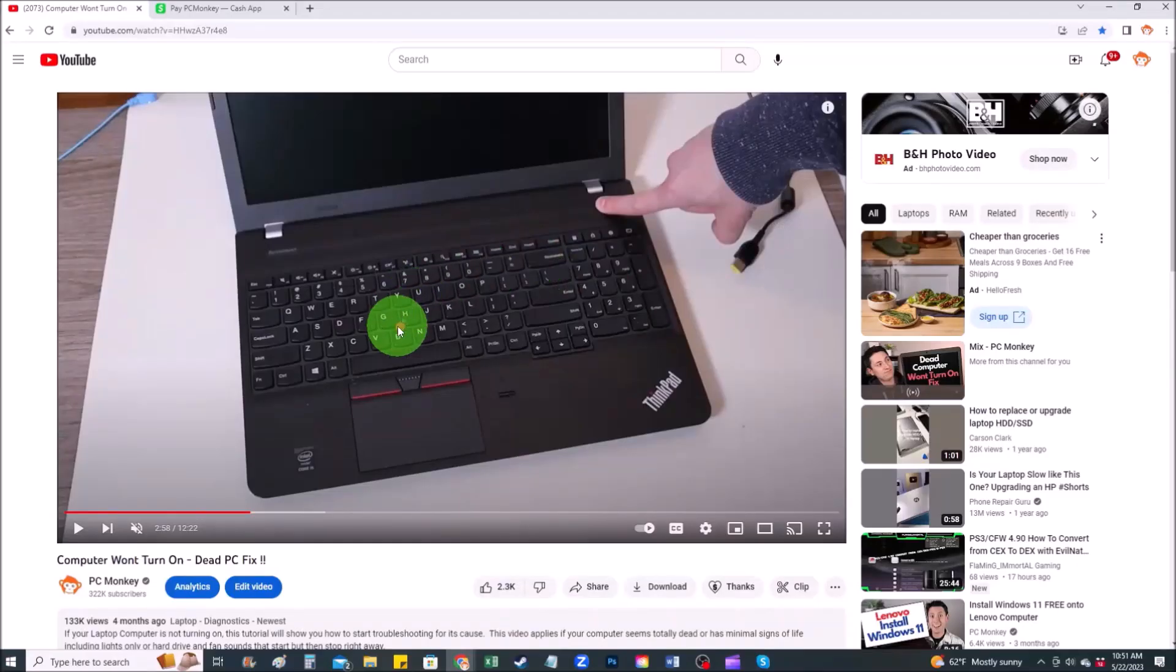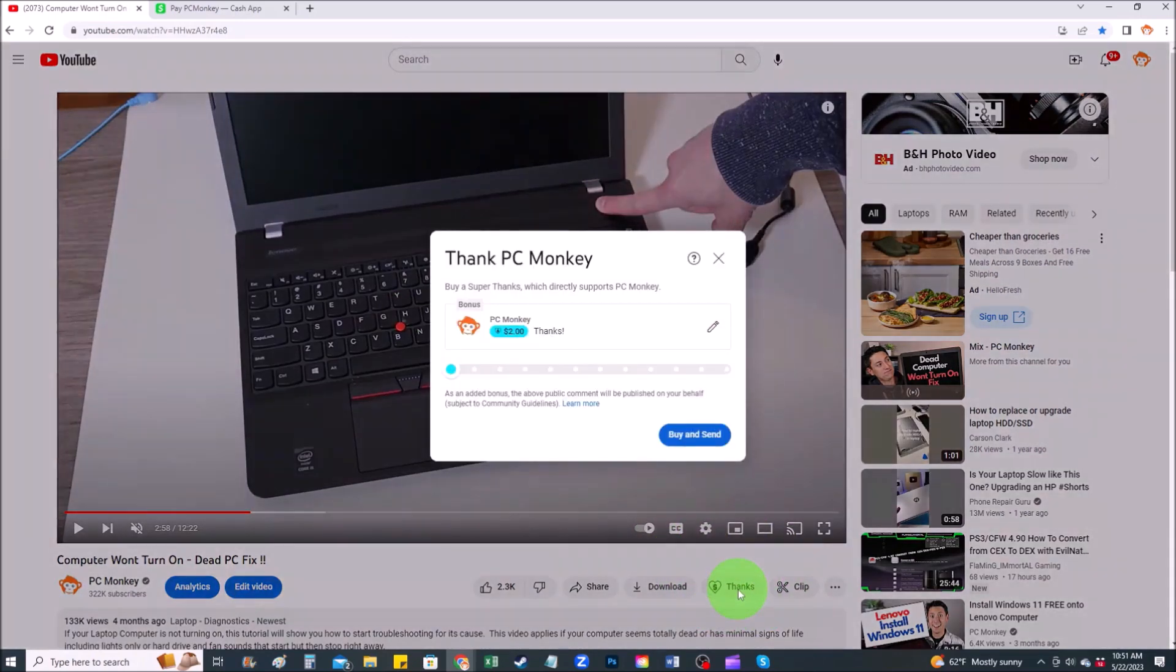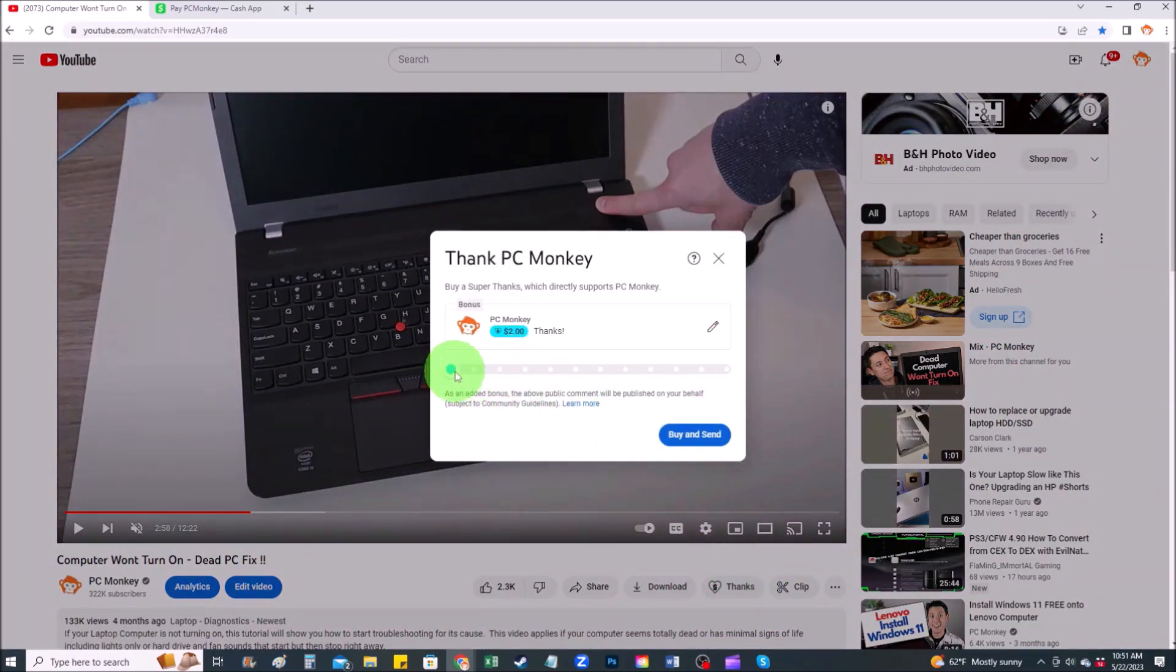Those of you who want to support the channel a little more than a like and a share, there's a couple different ways you can do that. First, right below the video to the right hand side, you'll see the super thanks button. You can click on that. You can select a tip amount here.